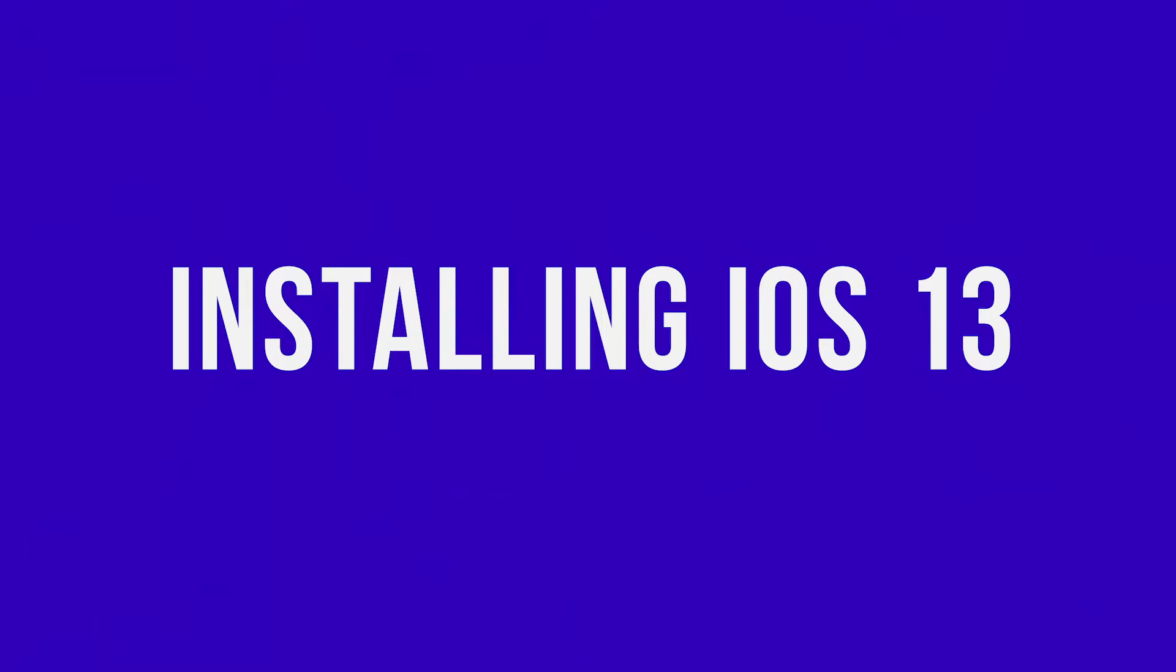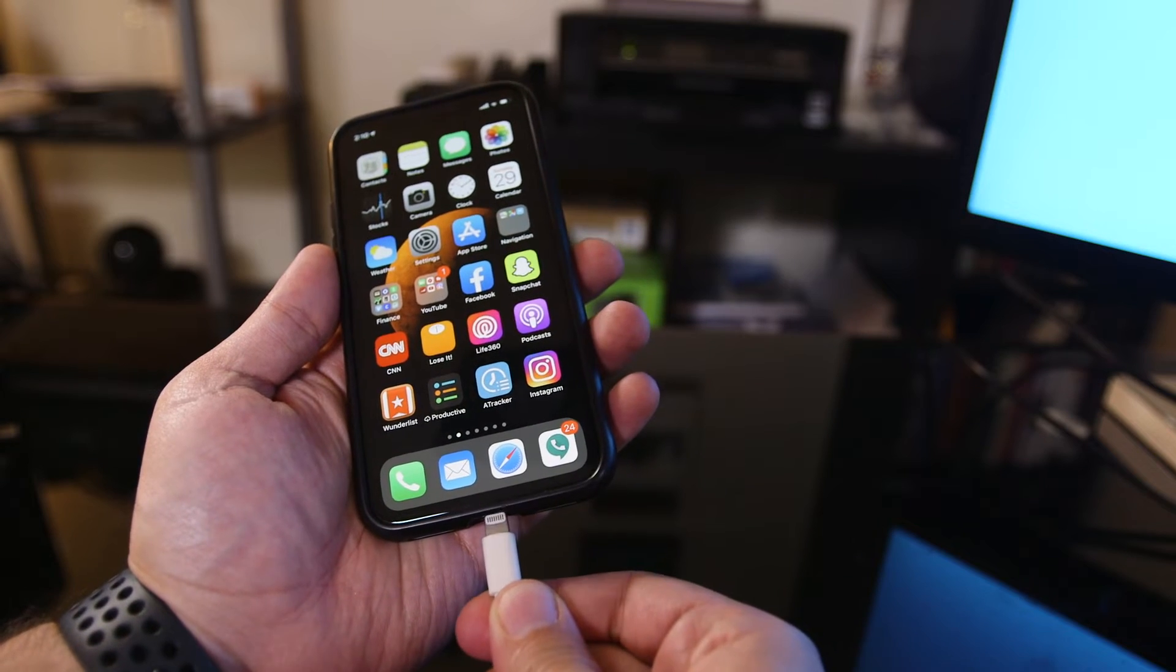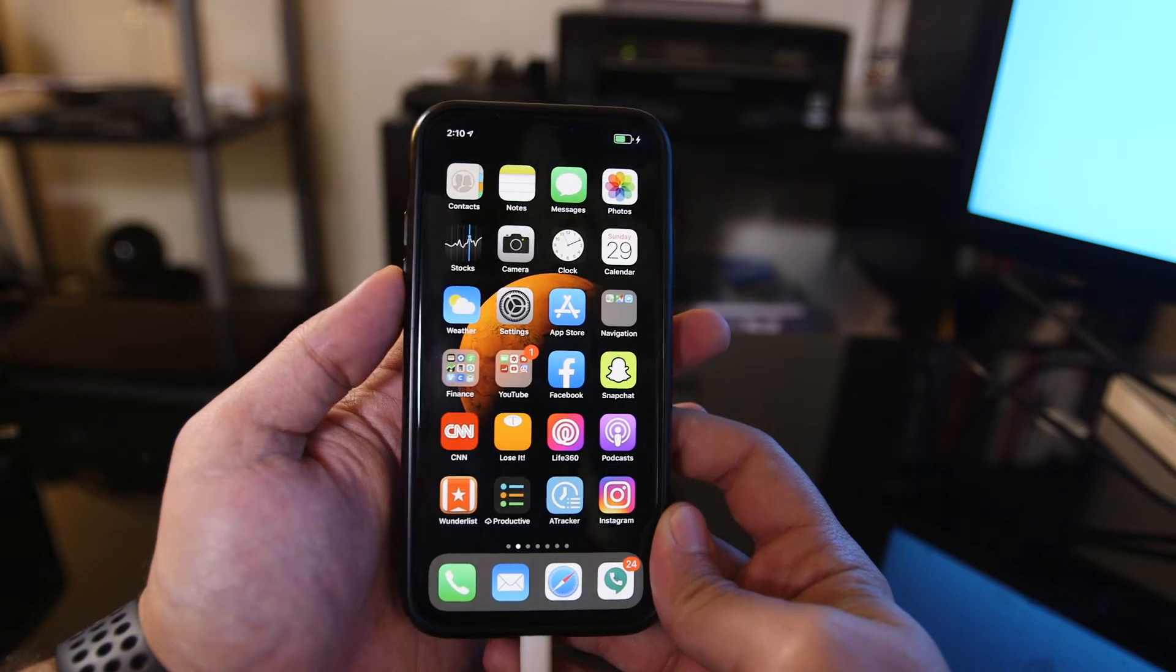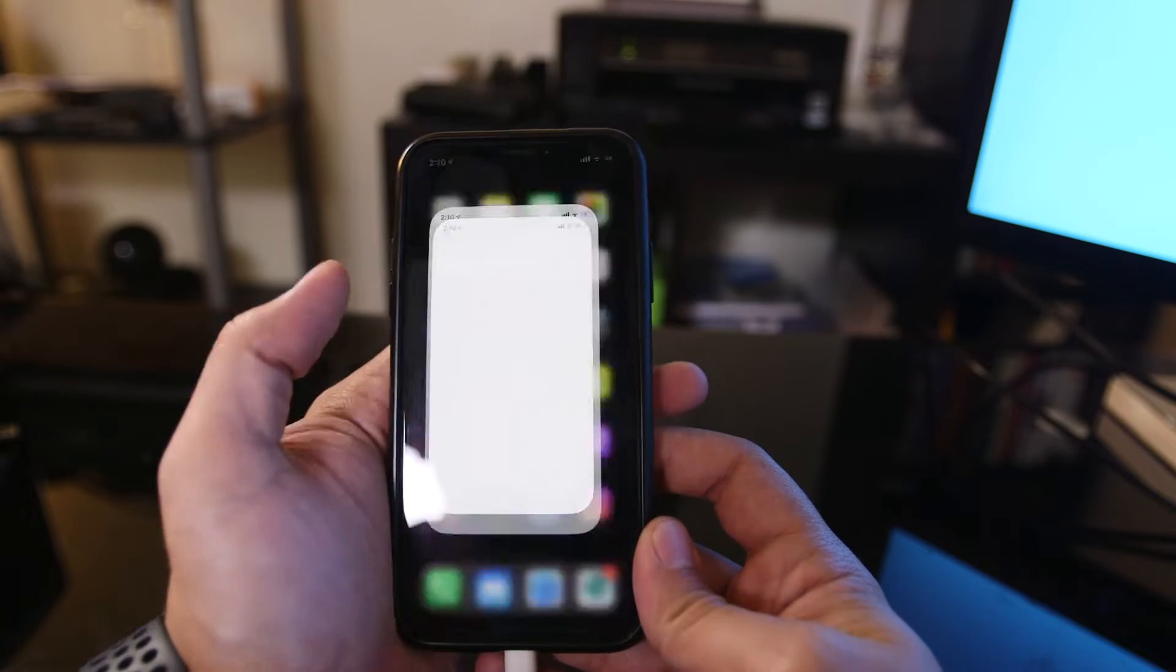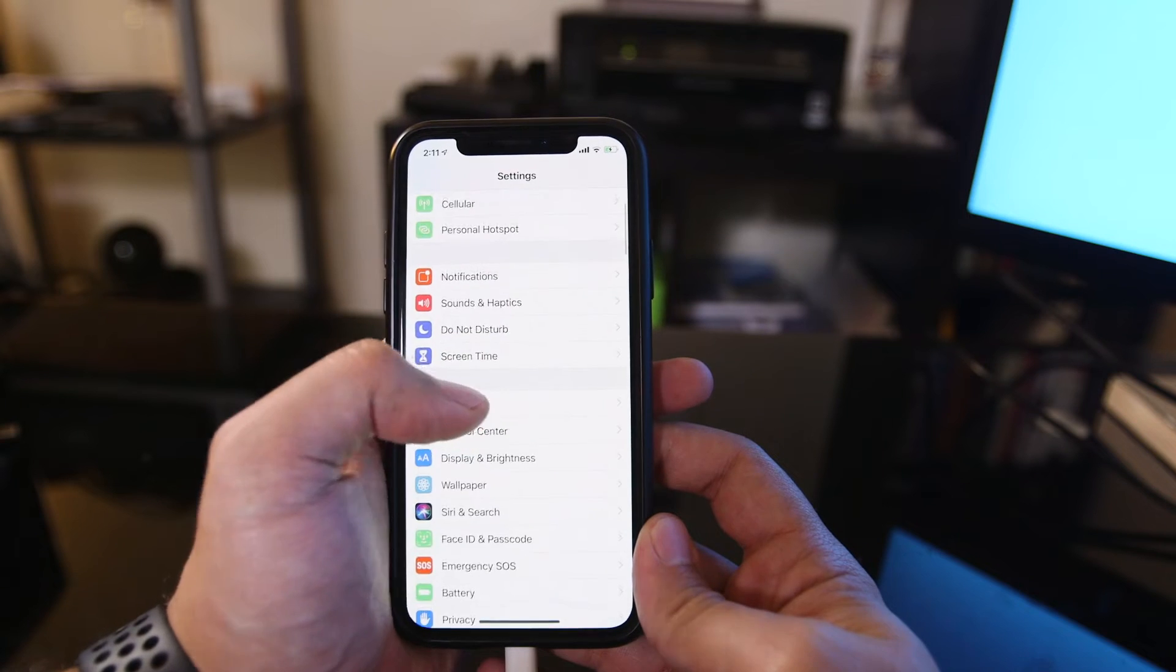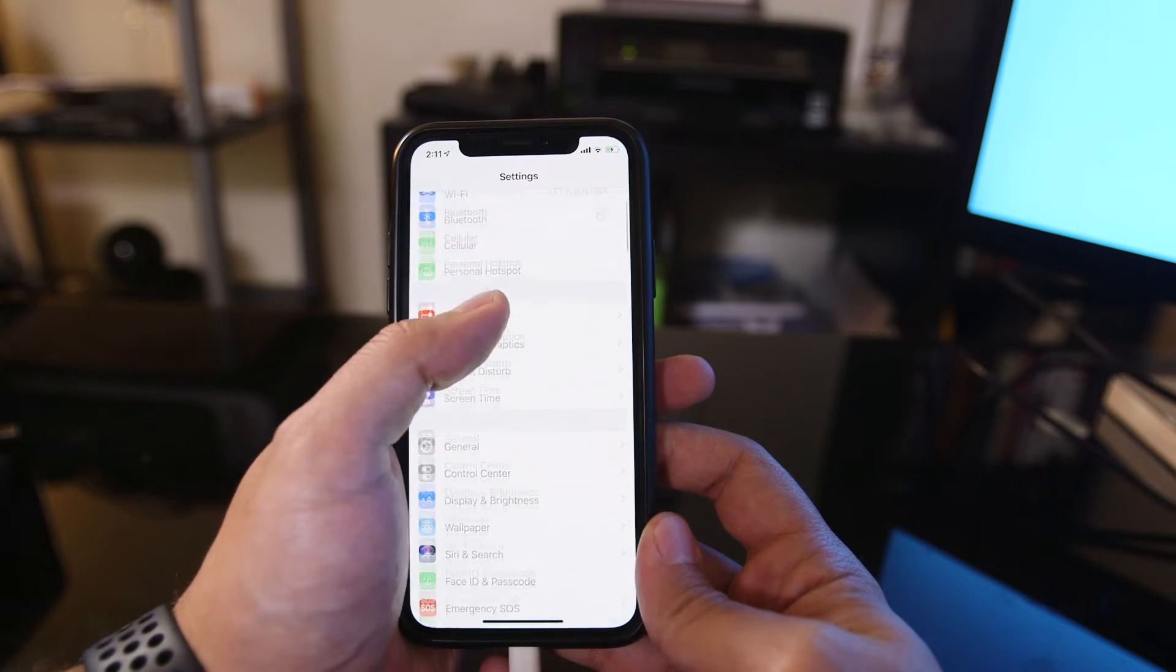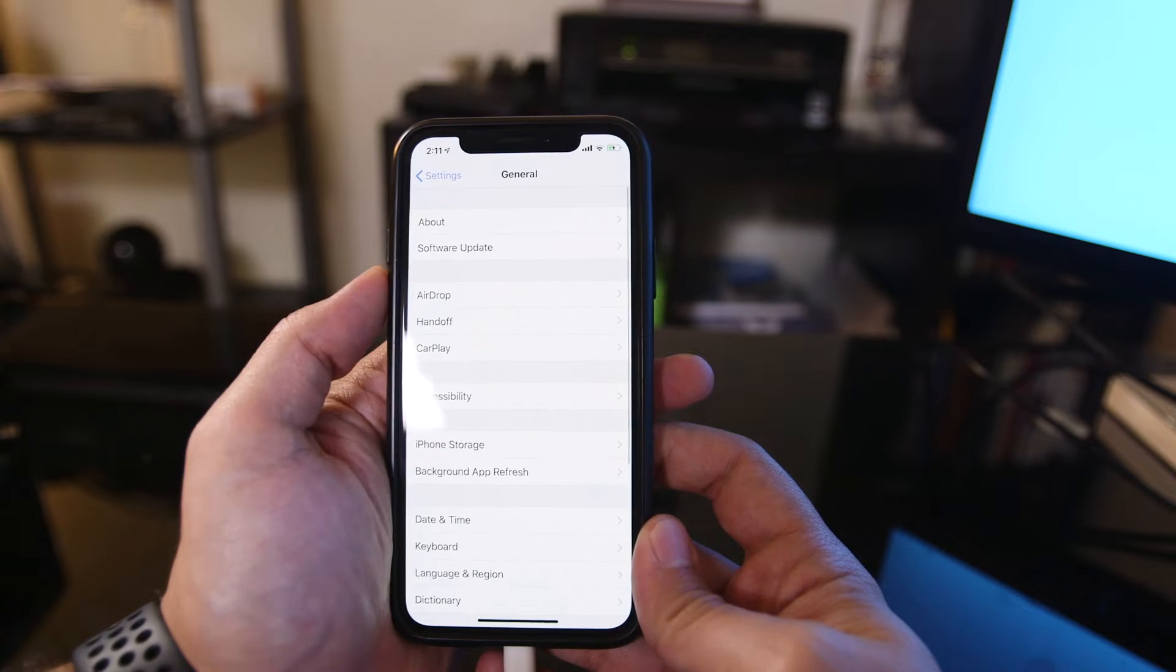So before you get started, just make sure you connect your lightning cable here so your phone is connected to a power supply. Then go to your settings app right here. Inside the settings app, you want to go to general. Just scroll down in the middle of the page, press general,